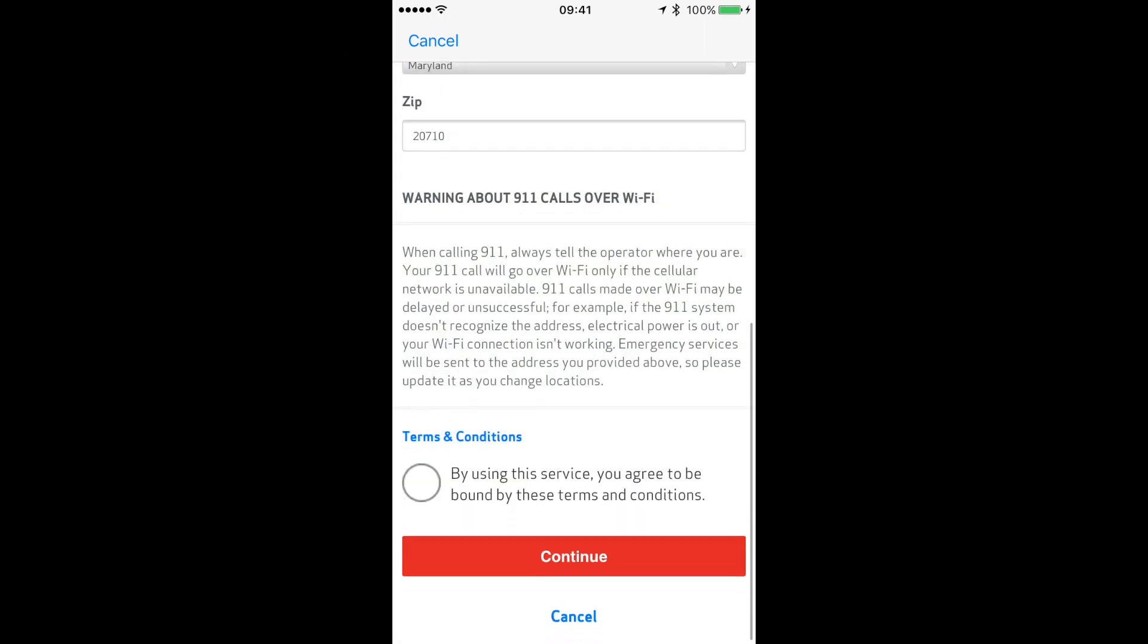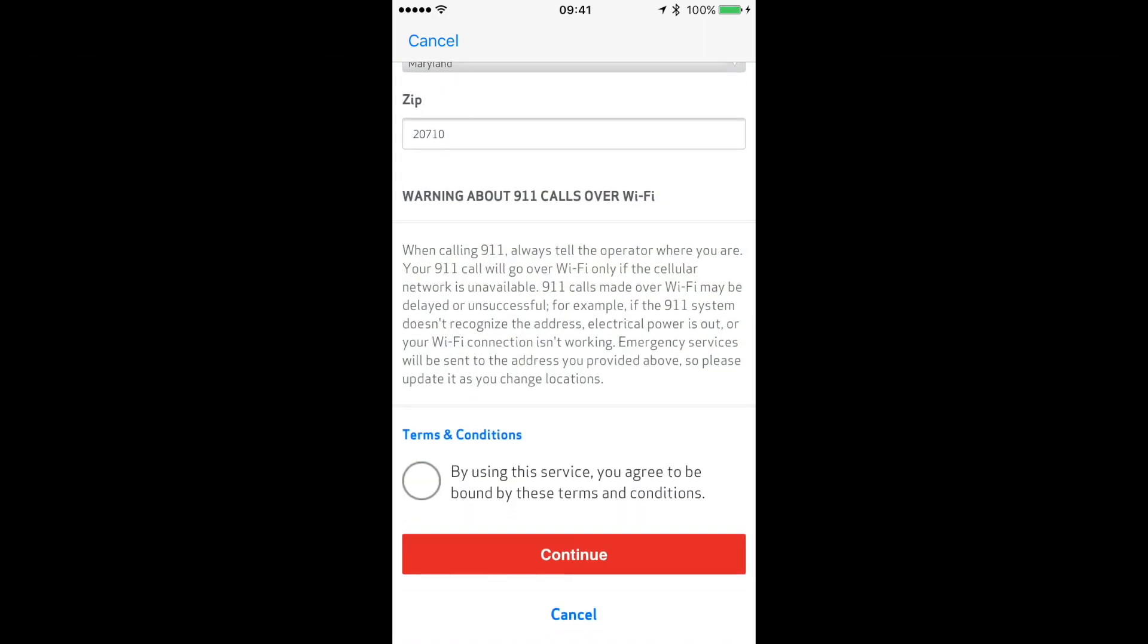There are some warnings over here. When calling 911, always tell the operator where you are. Your 911 call will go over Wi-Fi only if the cell network is unavailable. 911 calls made over Wi-Fi may be delayed or unsuccessful...